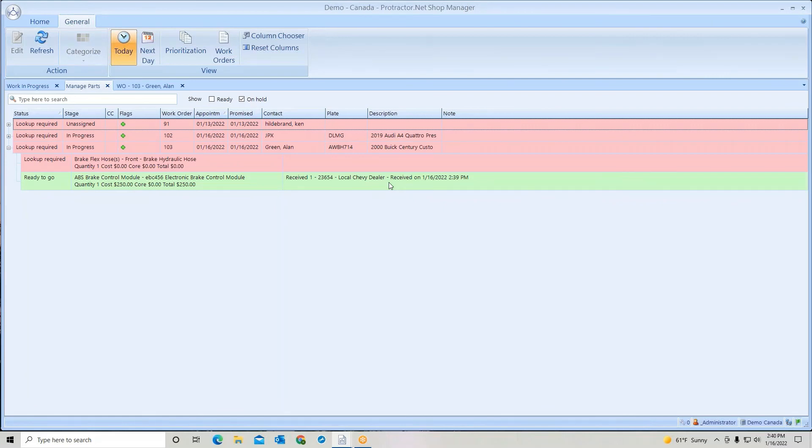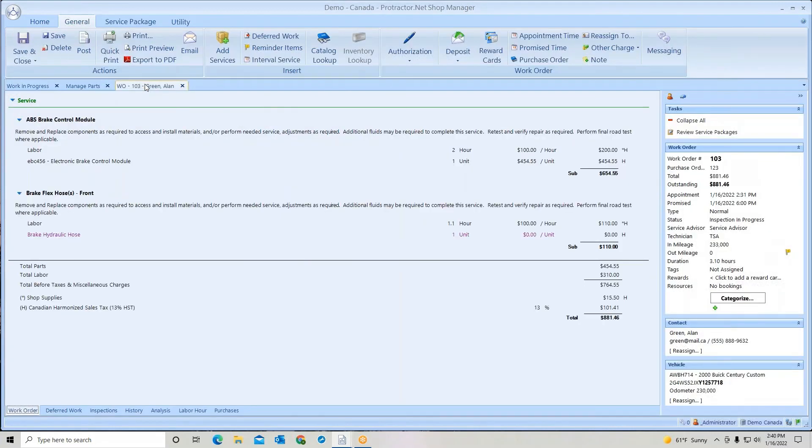So now it's going to look and work just like ordering online direct. Makes it very easy to track all your purchase orders for work orders.